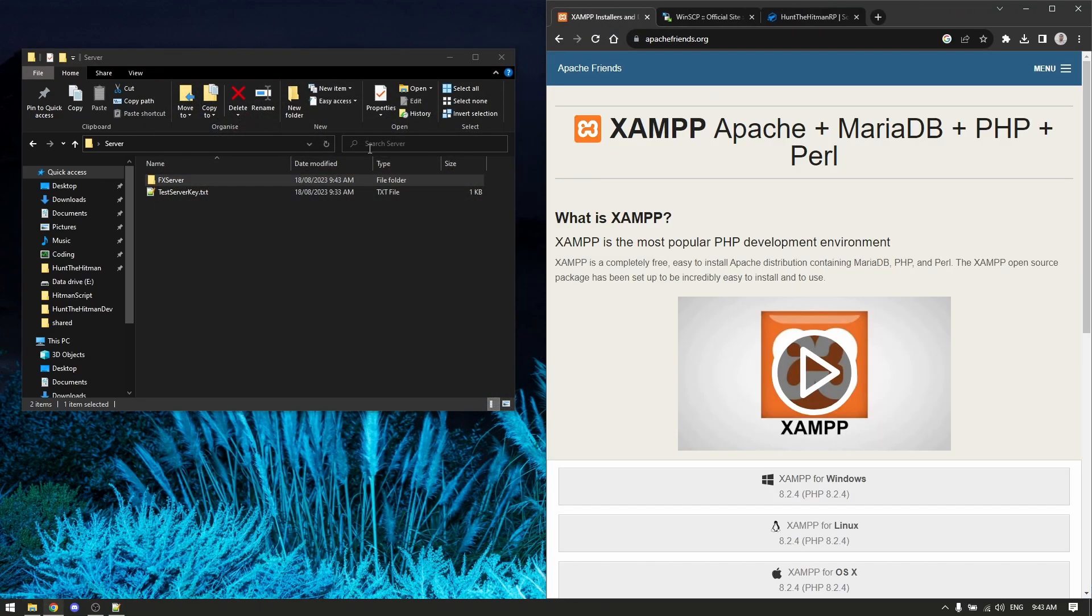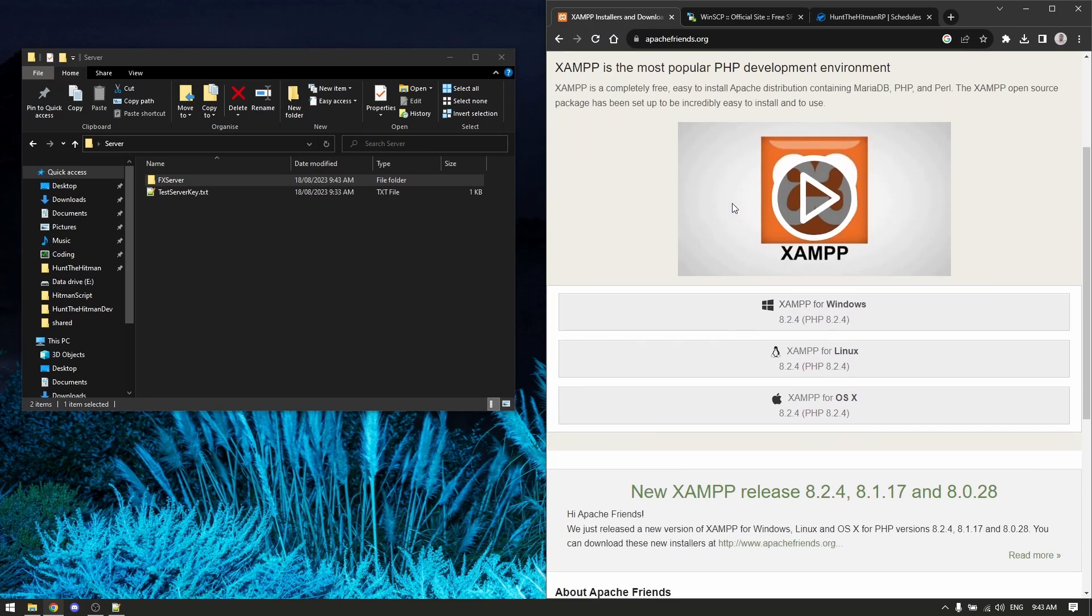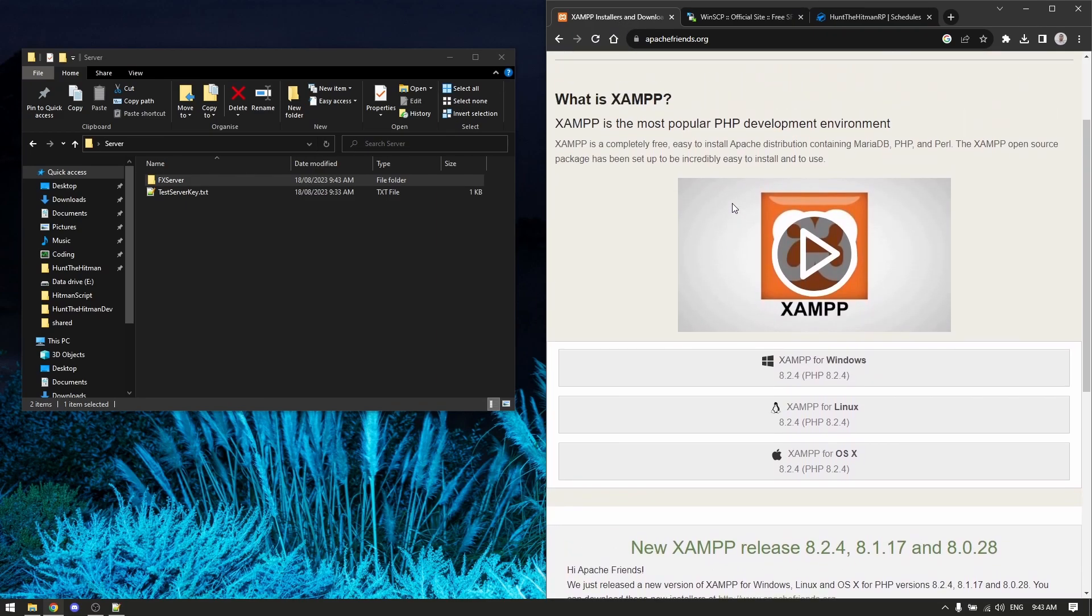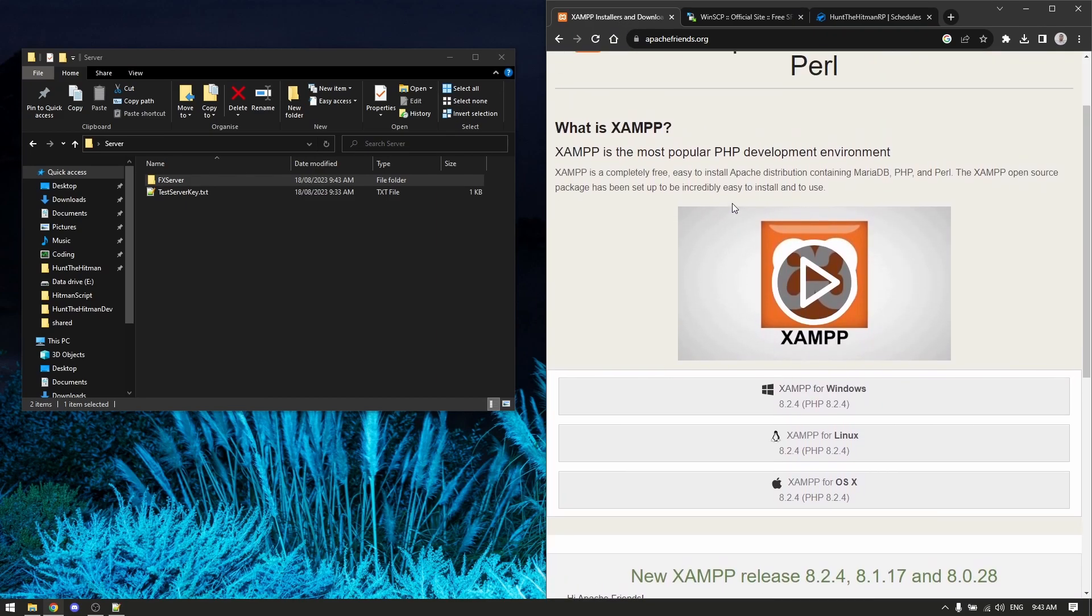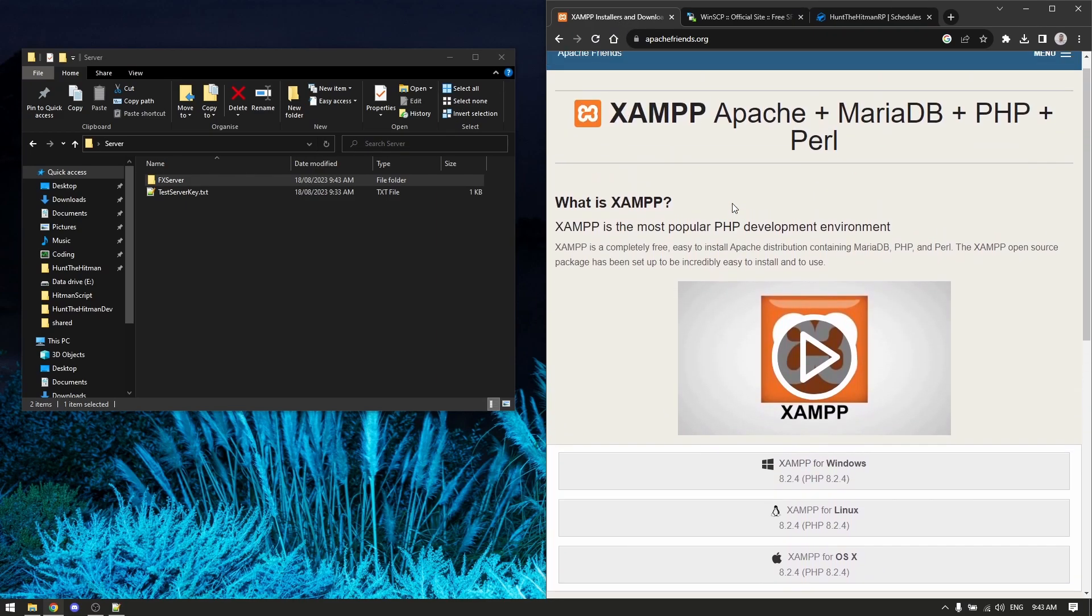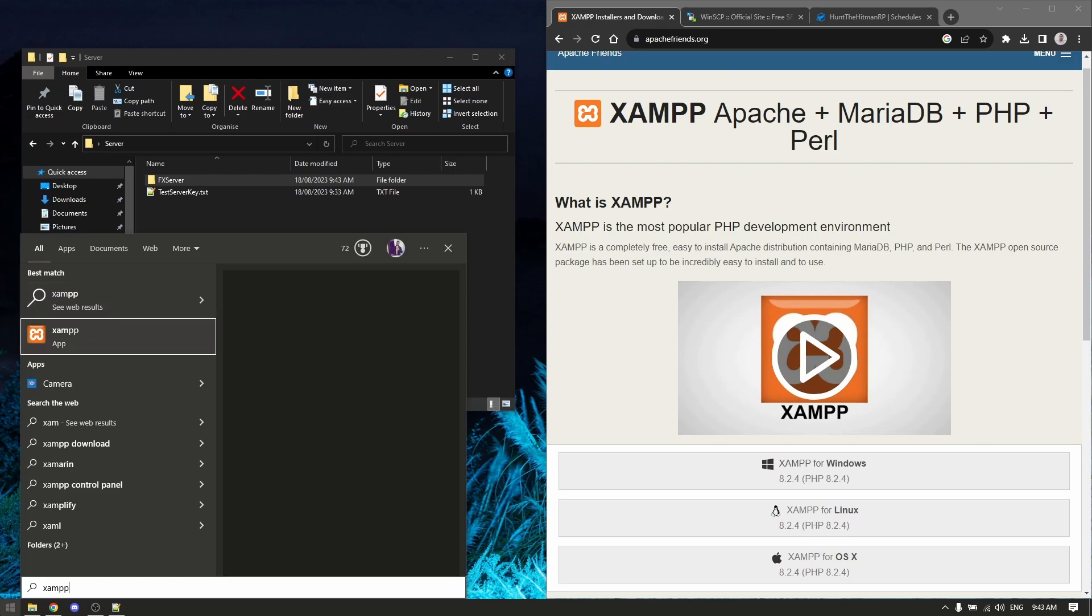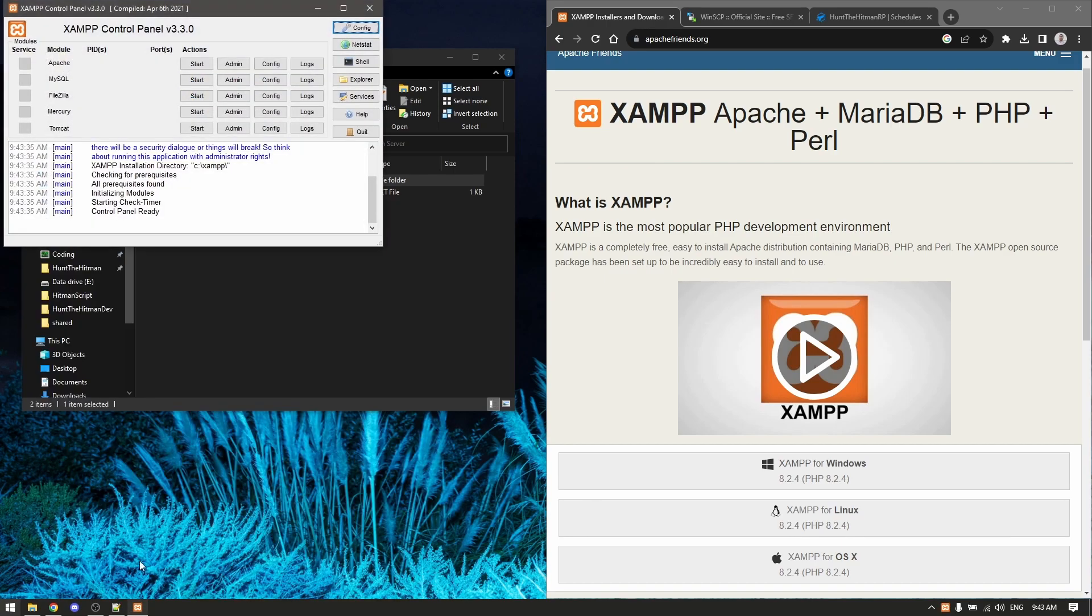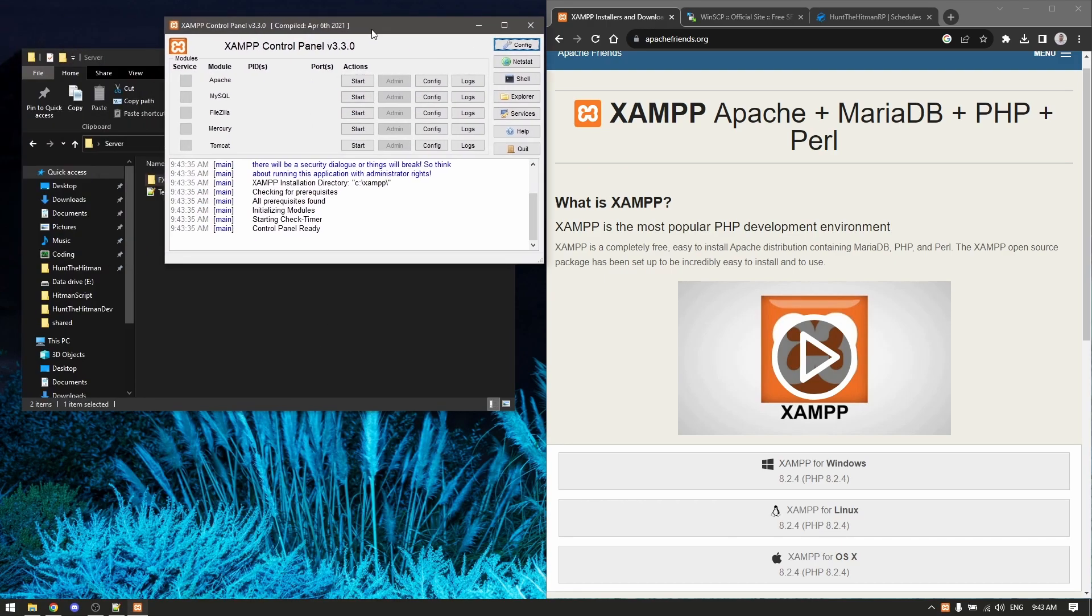Second of all, you want to download XAMPP. I've already got this installed, but the basic process is install it - just click next, next, next. Once it's installed you can run it. This is what you'll see.